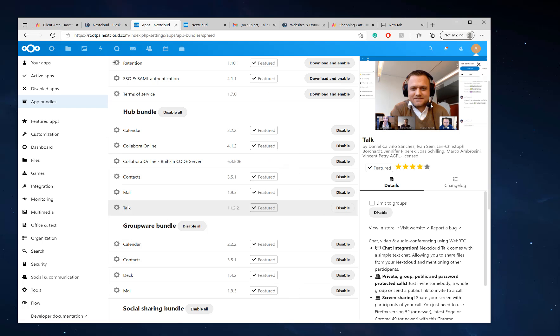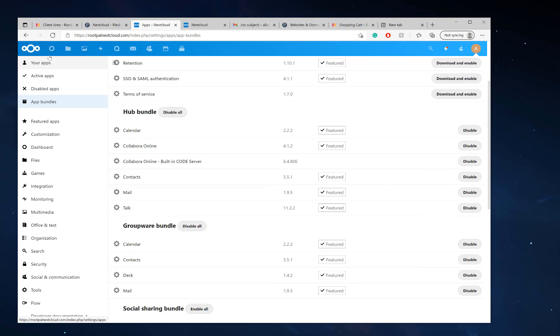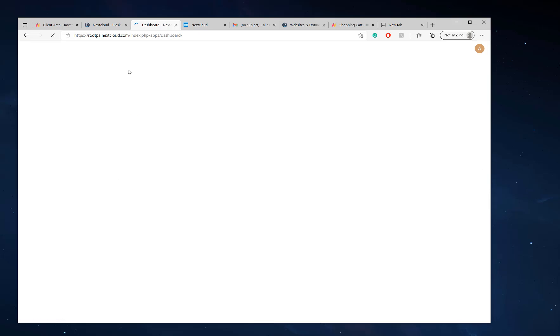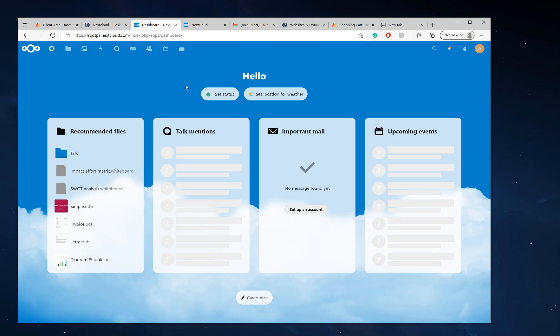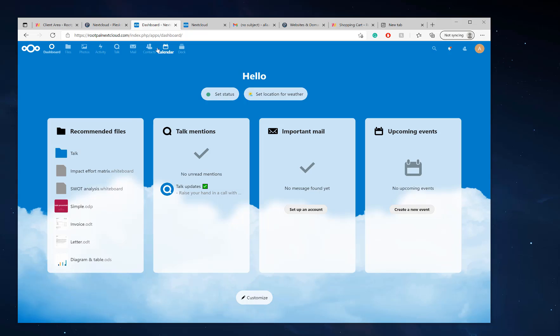So if I click the talk one, you'll be able to see you can talk and screen share and do whatever you need to do right from your Nextcloud server. So I'm going to click the Nextcloud homepage.